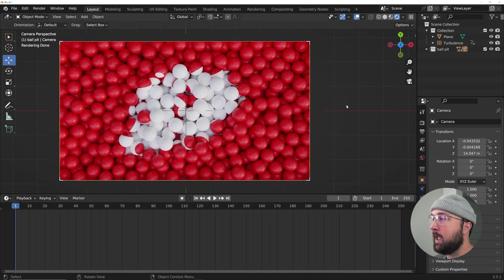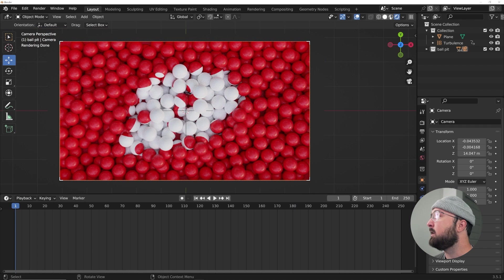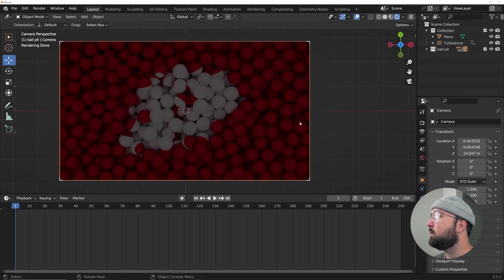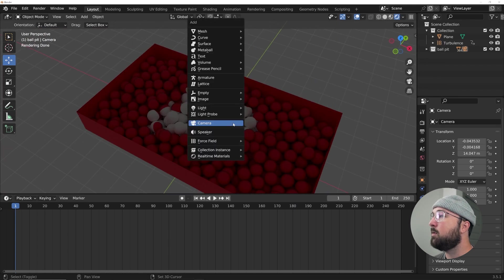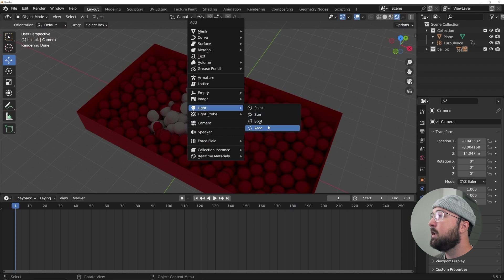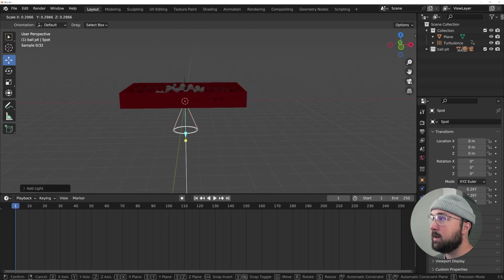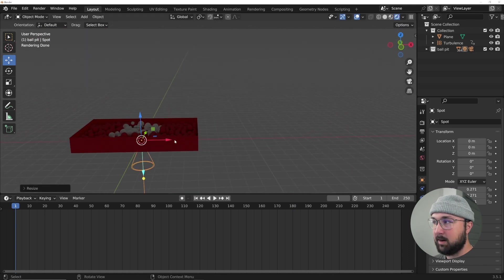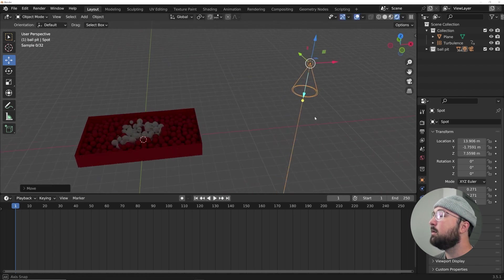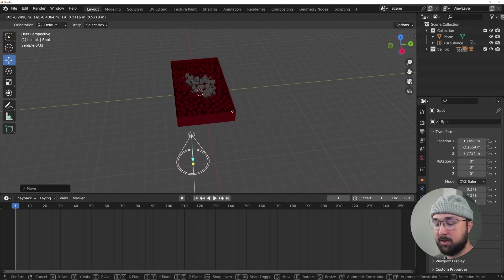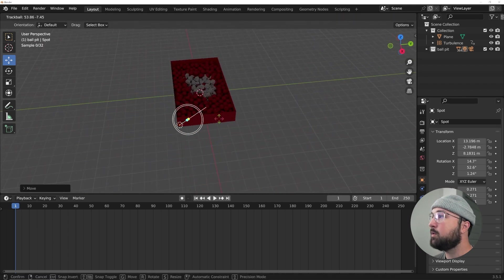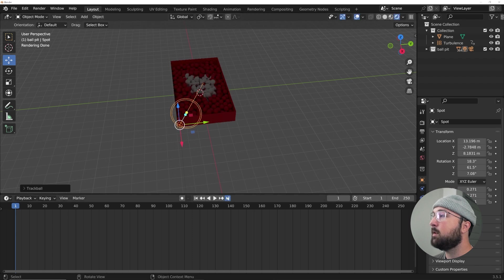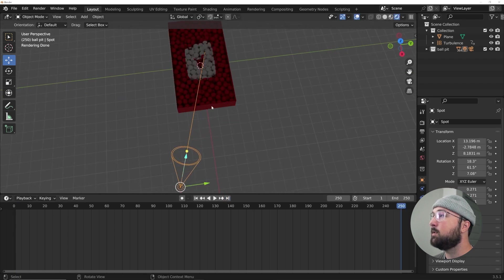Alright, now we need to go ahead and add in some lighting. So I'm going to get back to the default lighting setup and we're going to go ahead and get a spotlight. I'm going to hit S to scale it, hit G to move it over here.